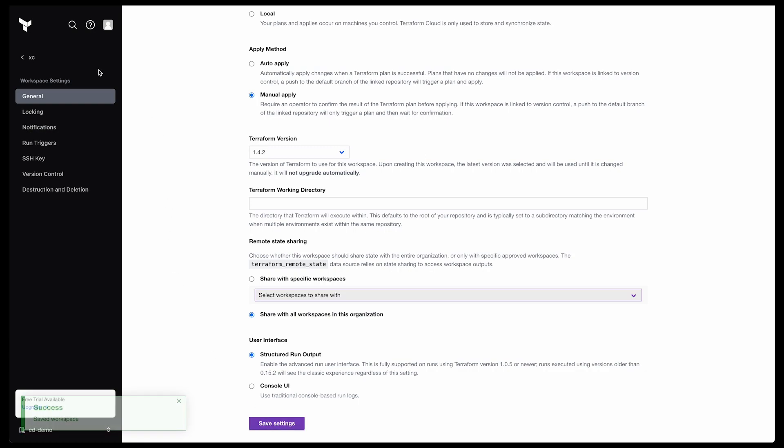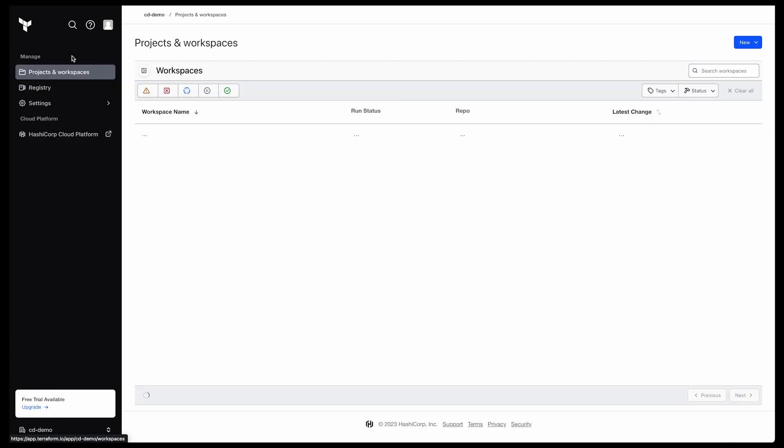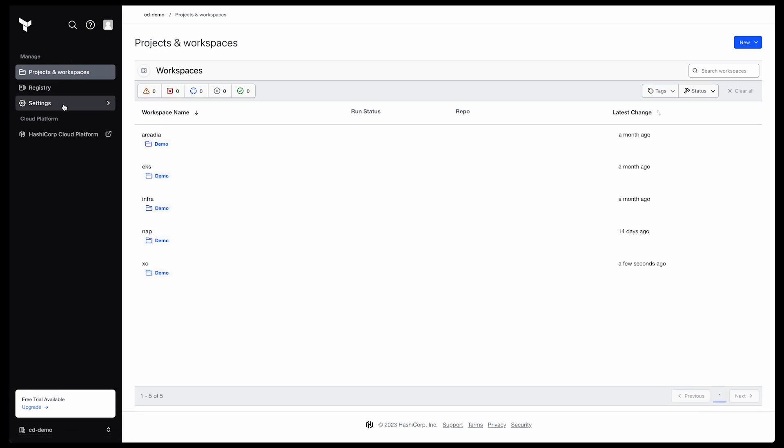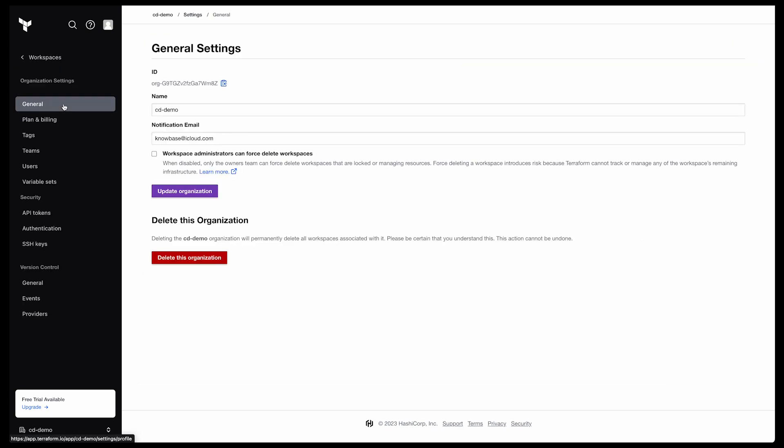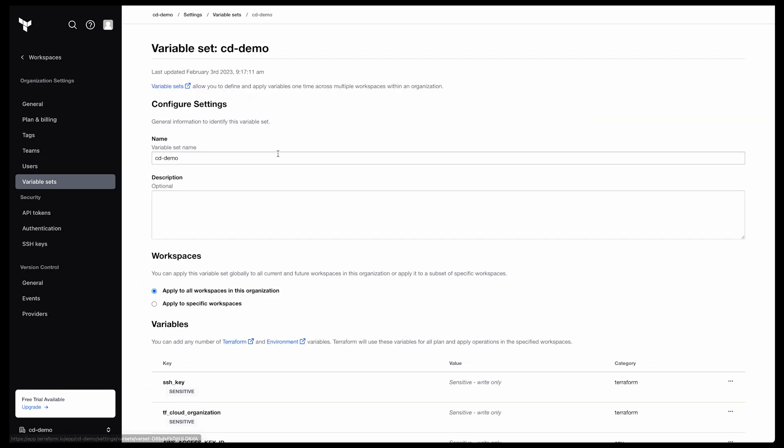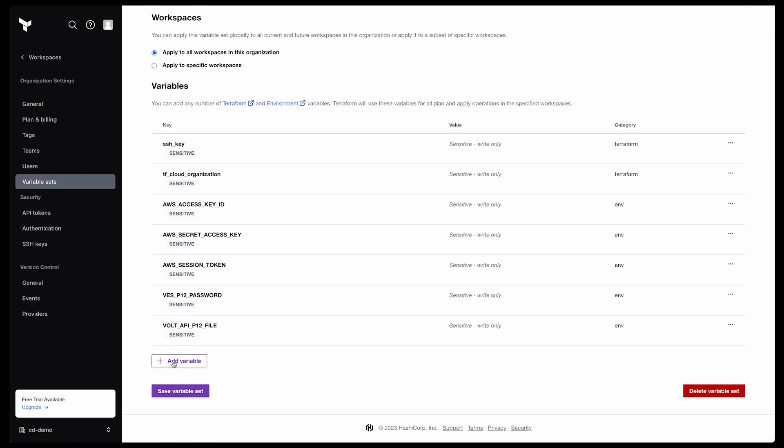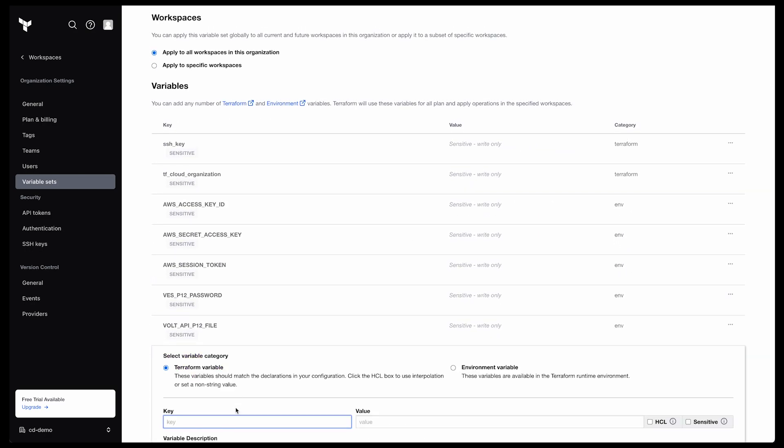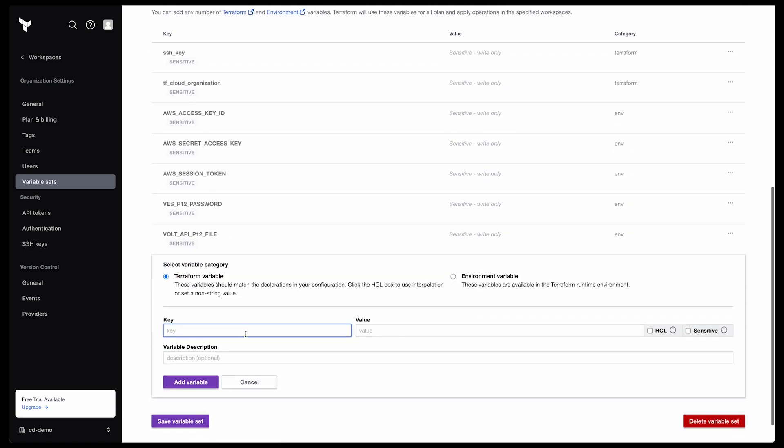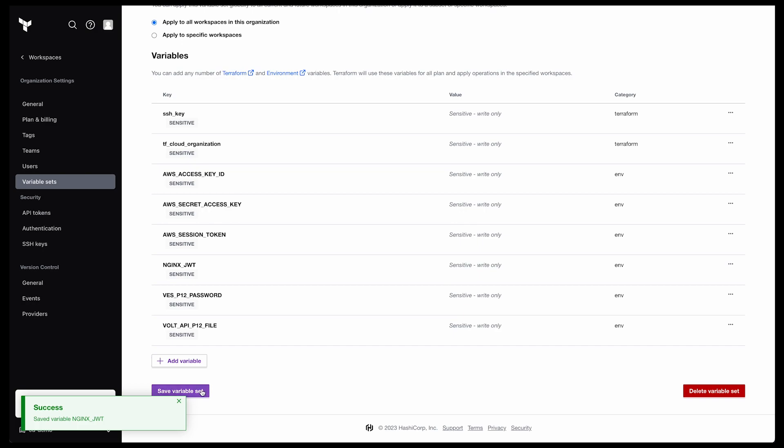Now we need to set up our variables. At the root of your organization, select Settings, then Variable Sets. As you can see, I've pre-created most of these as well, but we still need our nginx JWT token. While the specific variable may not be sensitive, I'm still going to mark it as such out of habit and an abundance of caution. Also note that I have shared the variable set with all workspaces. Now all of these variables and values are provided both in the article series and in the GitHub README. I've just pre-created these to save time.